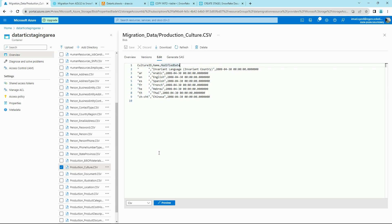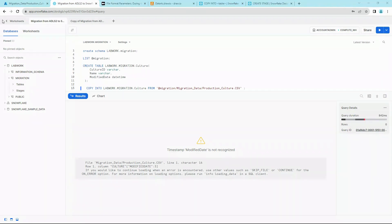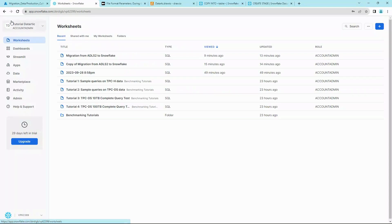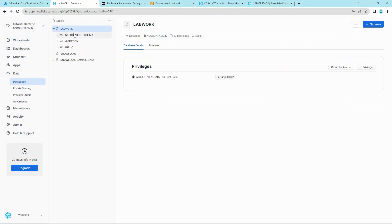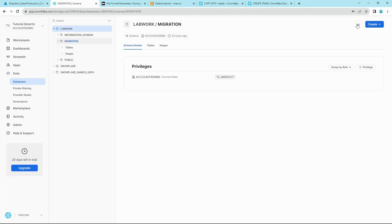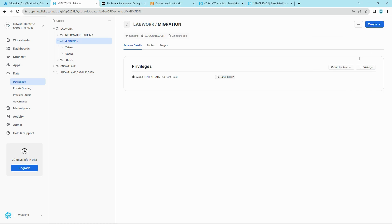We have to define a file format in Snowflake for this. Go back to Snowflake. We'll define file format similar to how we defined staging. Go back to your Worksheets tab, click on Data, select your MIGRATION schema under the LAB_WORK database, and on the top right hand side click on Create File Format.